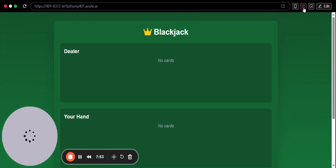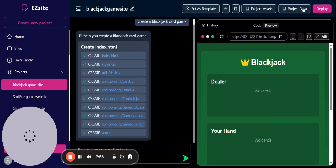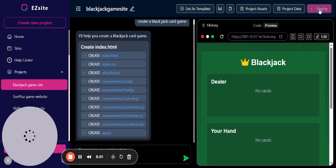After you finish that, let's deploy the project. Hit the deploy button.